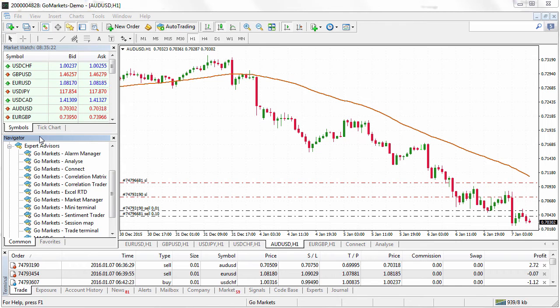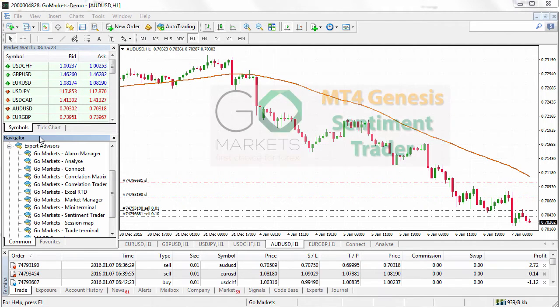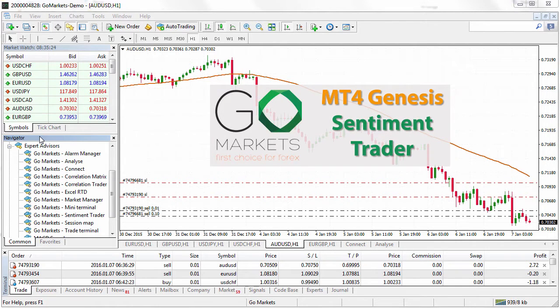Welcome to the GoMarkets MT4 Genesis tutorial. MT4 Genesis provides a suite of tools to help you optimise your trading experience in MT4. In today's video, we're going to show you how to use the Sentiment Trader.